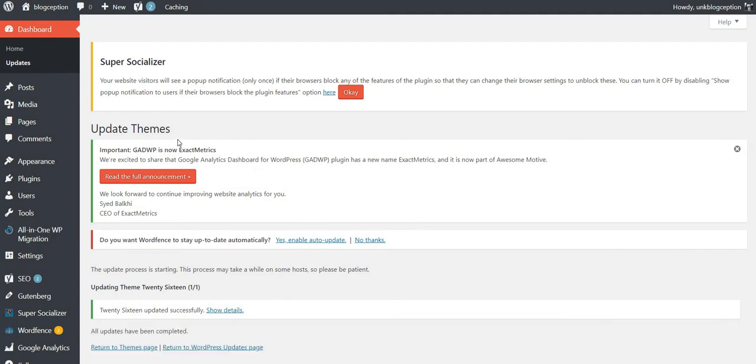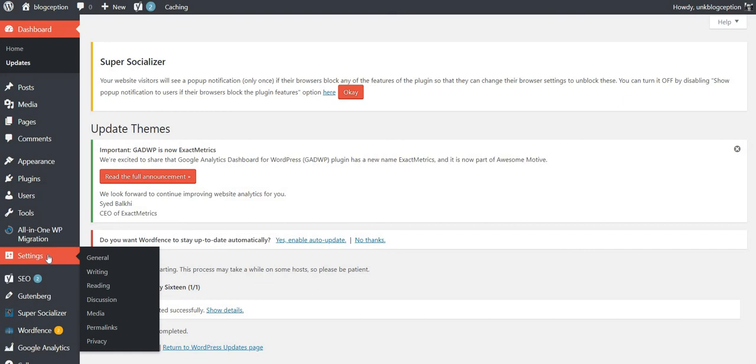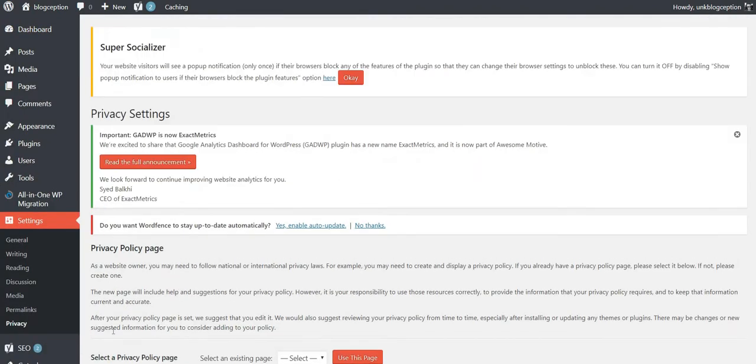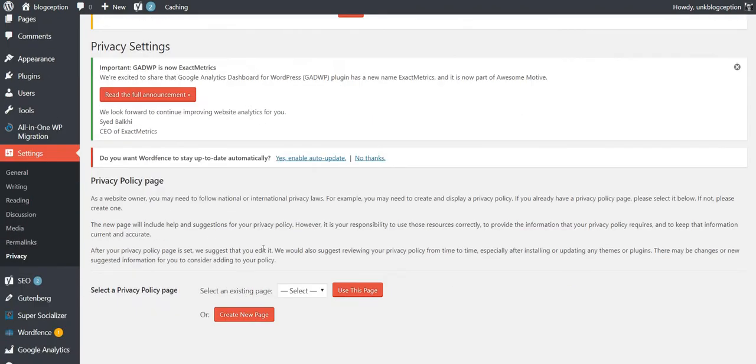All right, great. So one thing we see here is we see a new thing in settings in 4.9.6, and it's called privacy. Scroll down and click on that. Okay, so privacy policy page. If you go down to the bottom here. Let's see what it says.